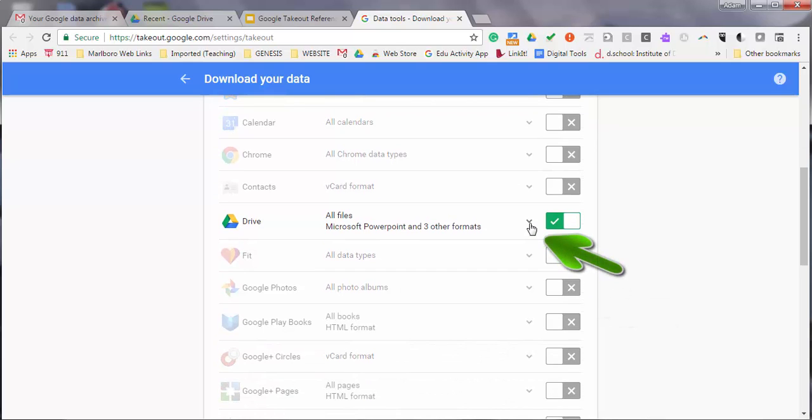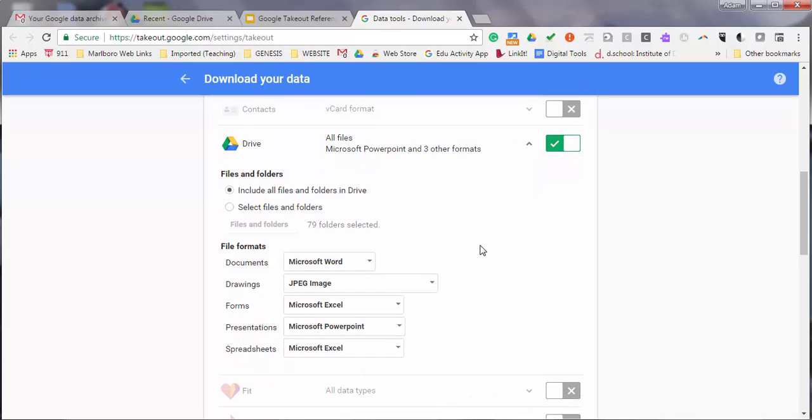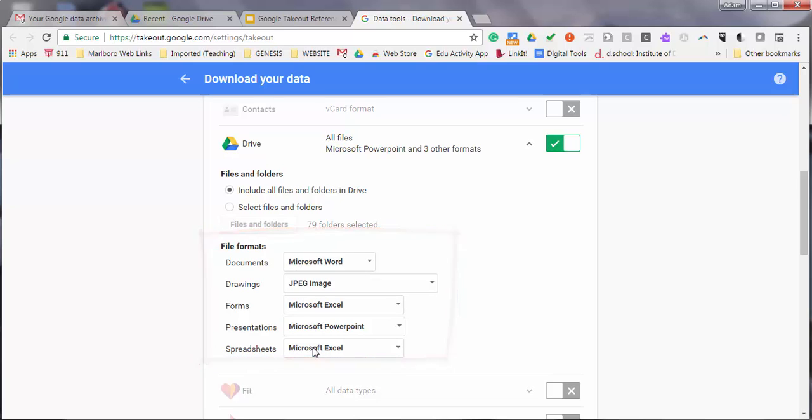You can select more details and options for the file types you're about to download by clicking the down arrow. You'll want to download all of these files in Microsoft Office format: Word, Excel, PowerPoint, and Excel for spreadsheets.